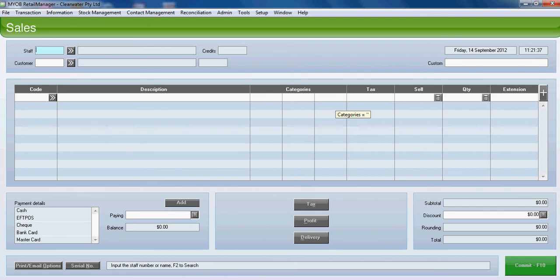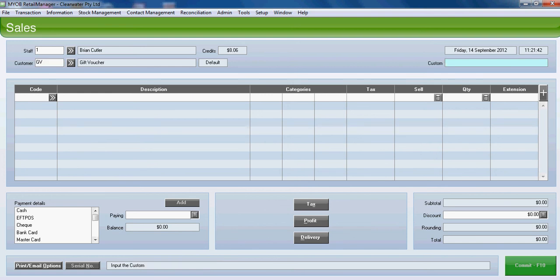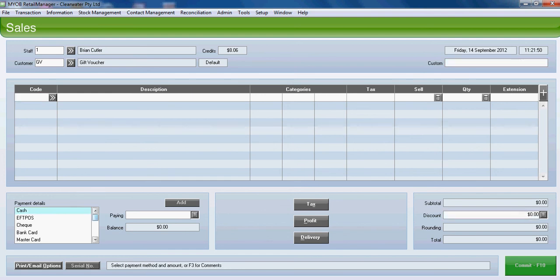From our Sales screen, enter the Staff Code and what we have done here is set up a generic gift voucher customer called GV. Tab down to the Payment Details.